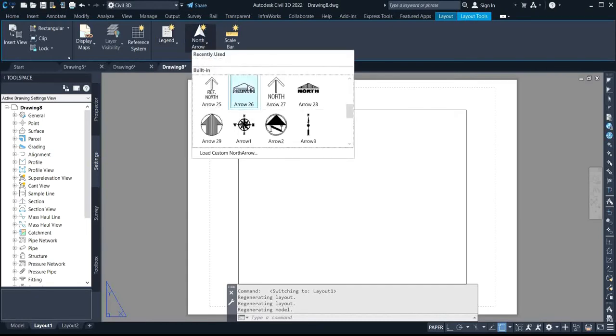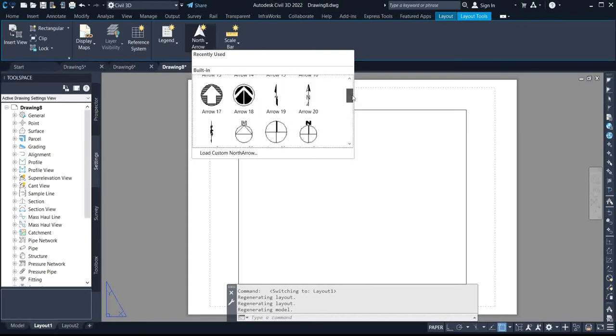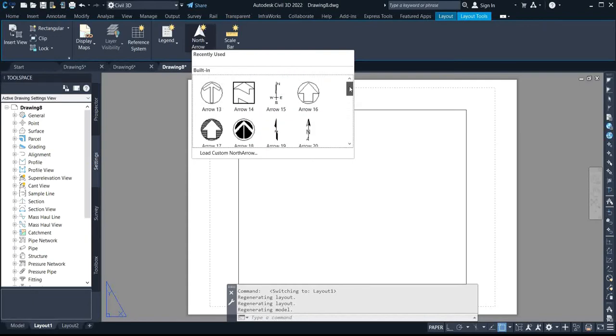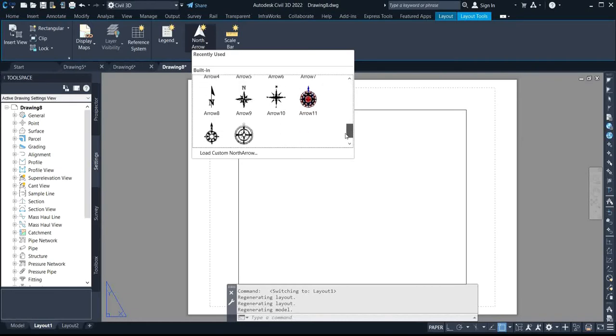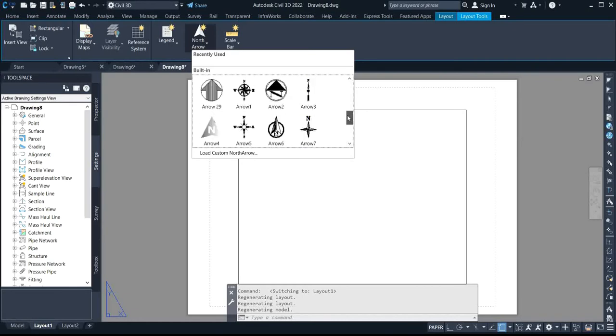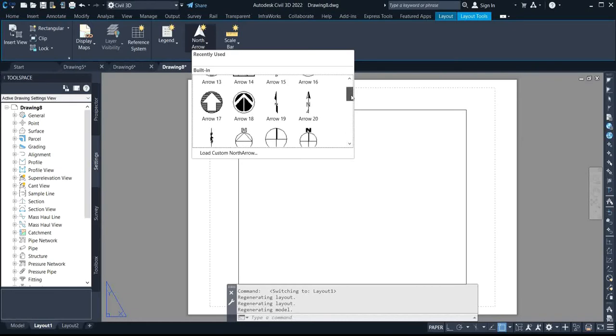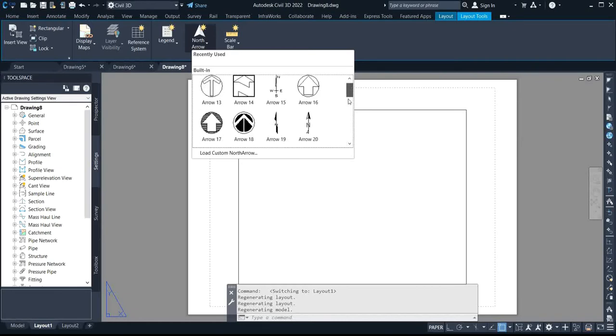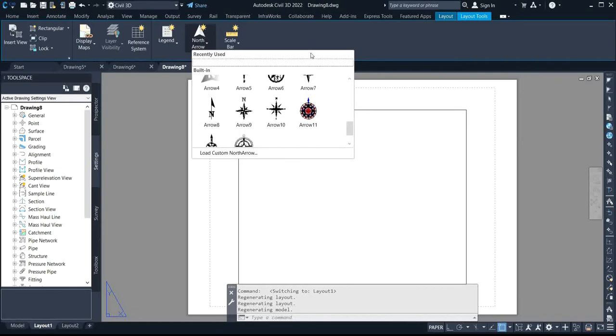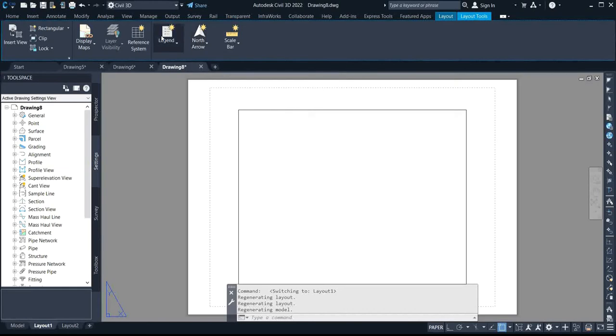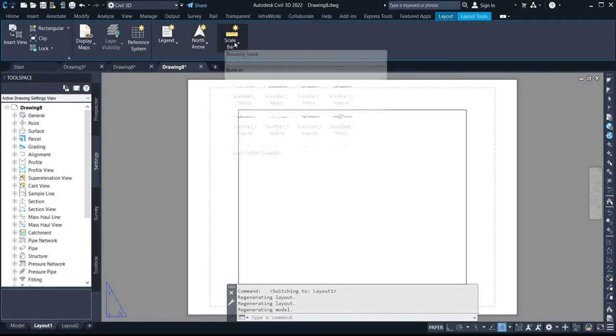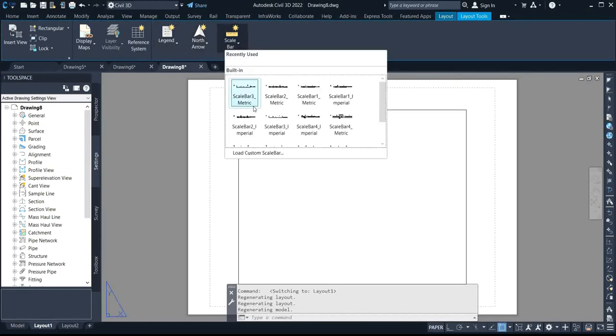We have north arrows, that is when you select the type of origin you want to use for your work to indicate the direction of your north, and then we also have the scale bar, the type of scale you want to use.